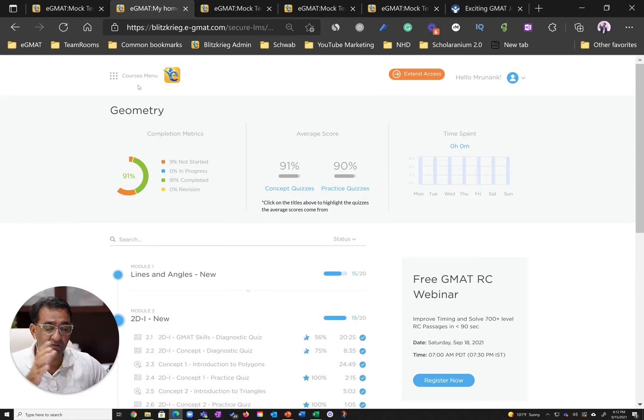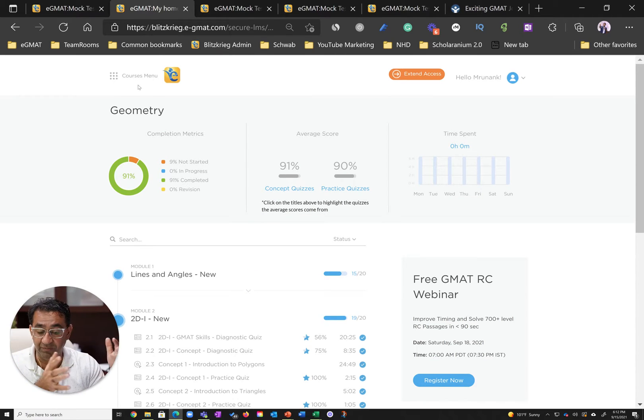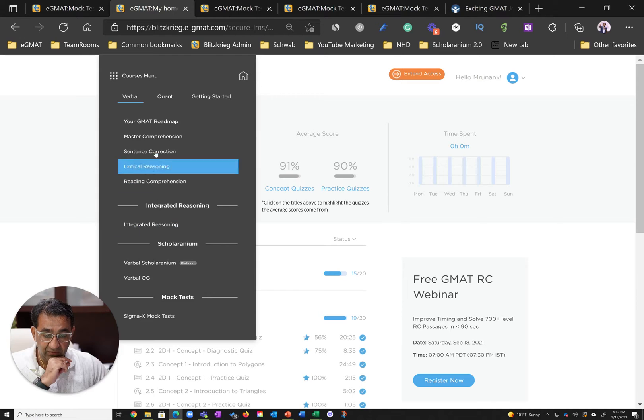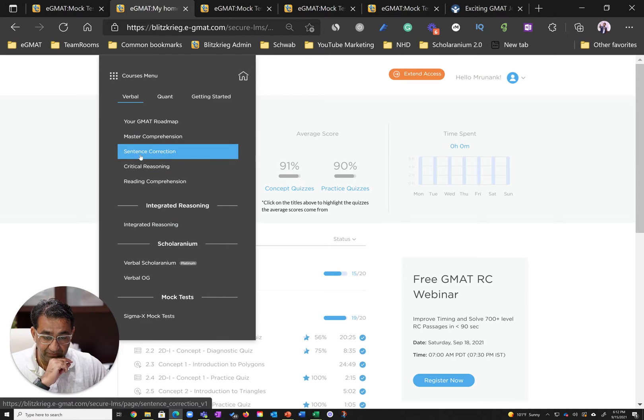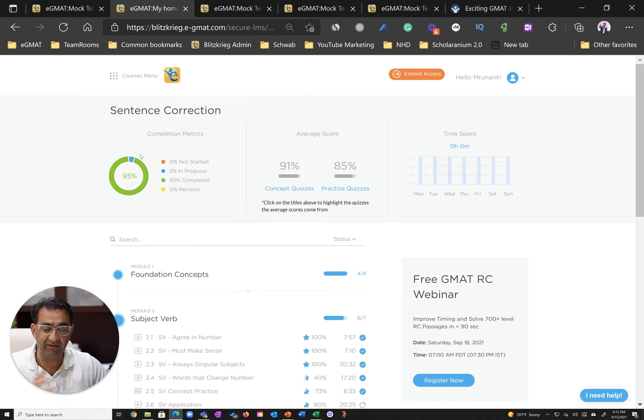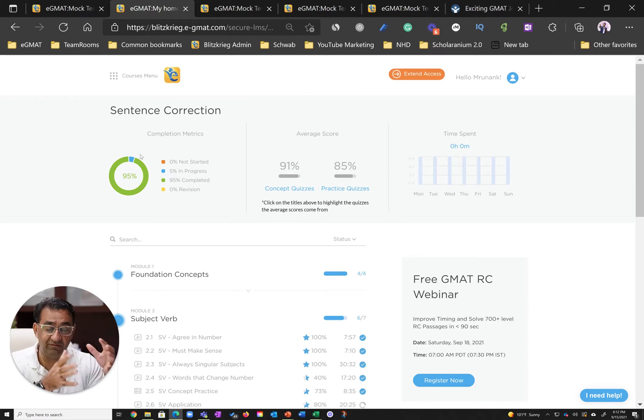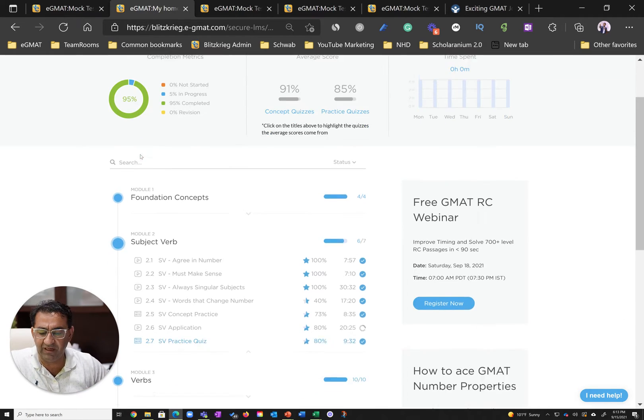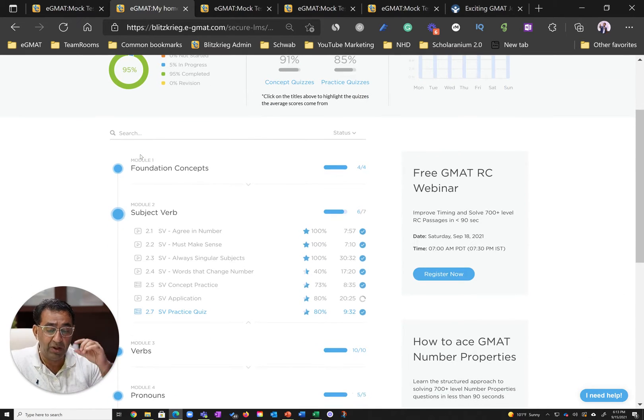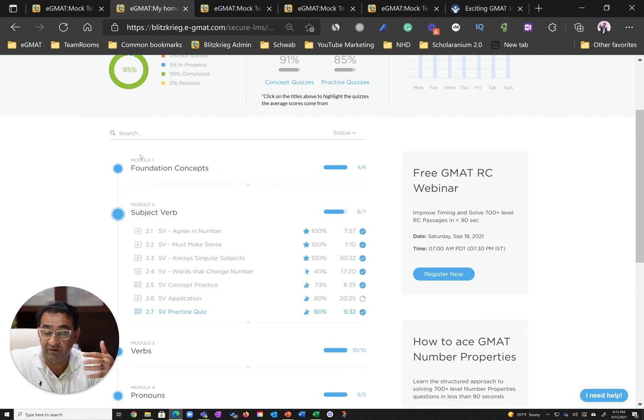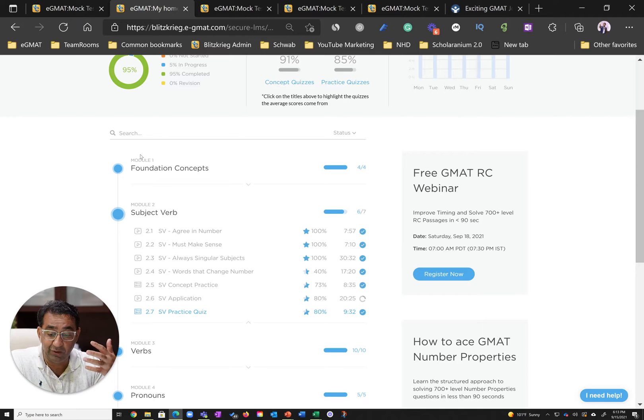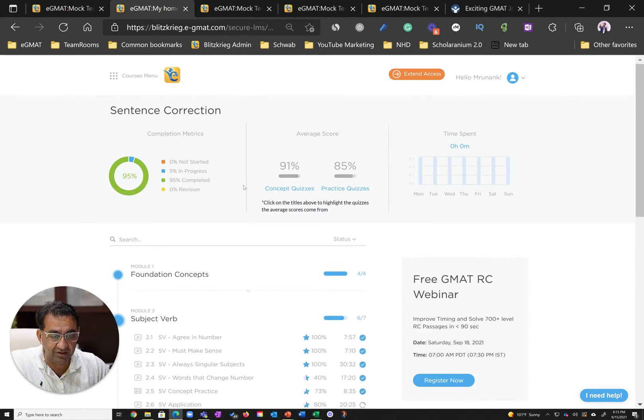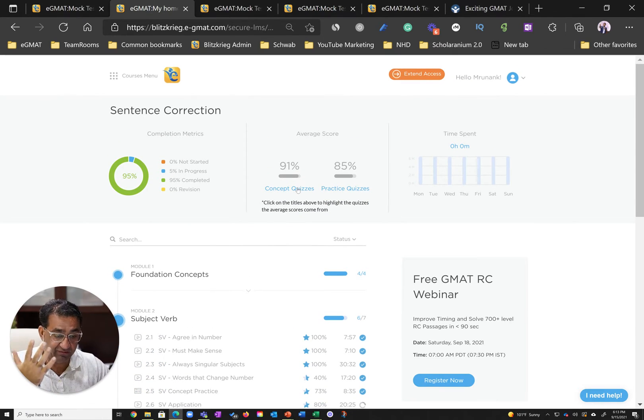Once Runanc was done with both geometry and algebra, he moved on to sentence correction and again repeated this feat. One of the key traits of anyone who wants to achieve mastery is diligence, and he was really diligent. Mind you, there was a three-week break when he was doing sentence correction. He actually suffered from COVID, yet this did not deter his diligence.